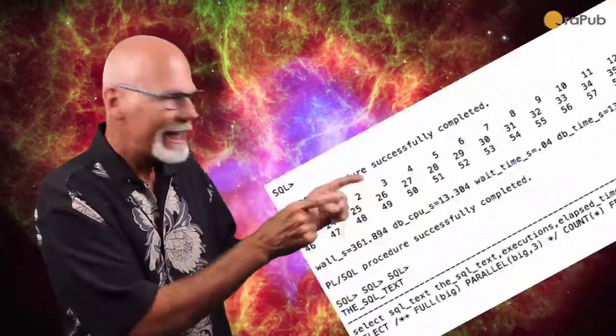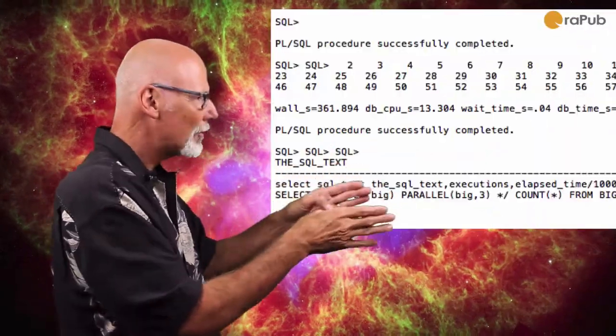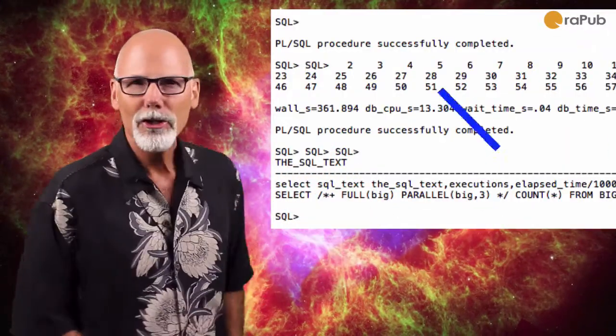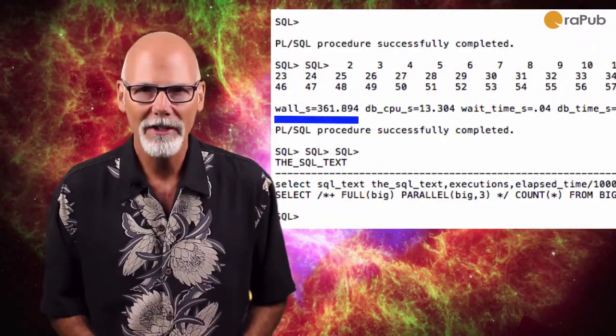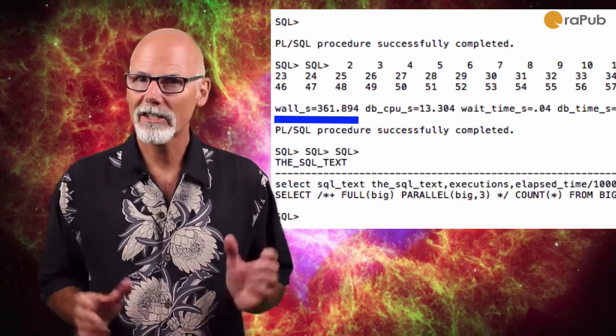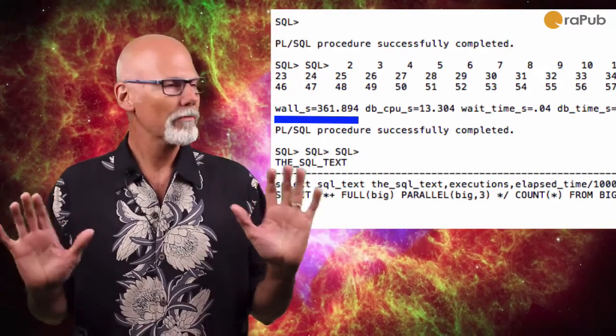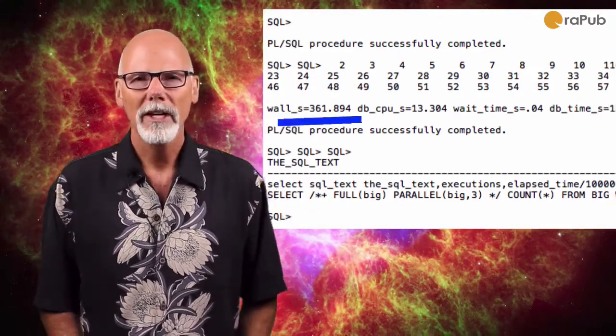Okay. Let's shake it up a bit. Take a look at this output right here. Notice the wall time. It's 362 seconds. No problem.